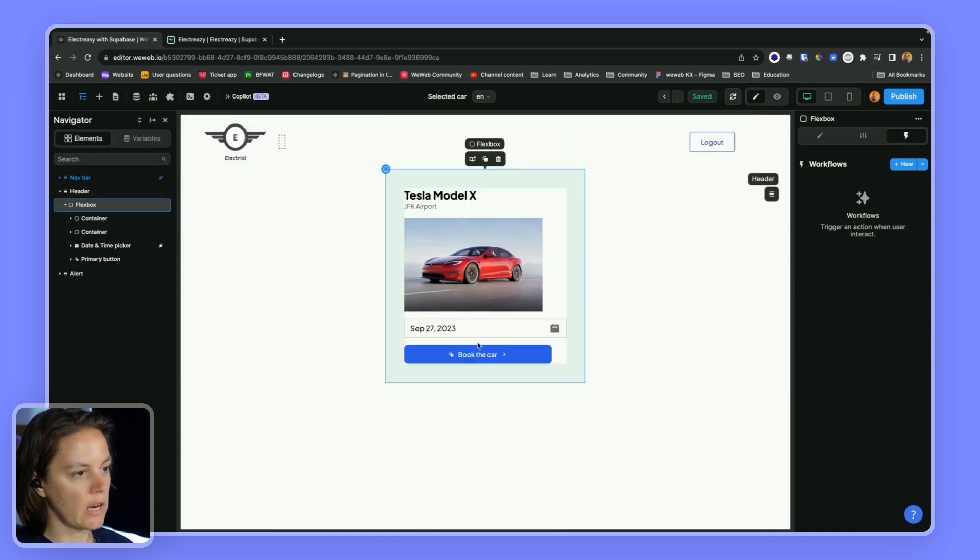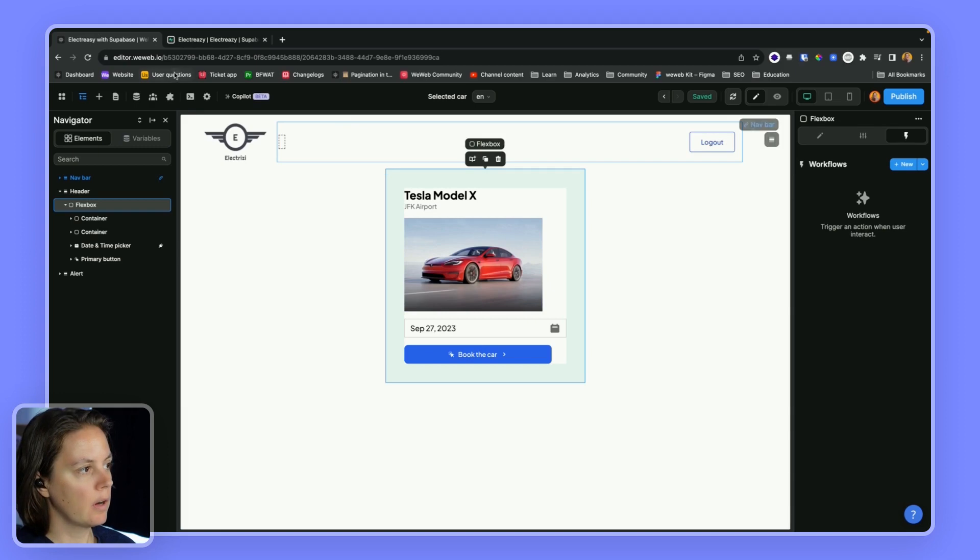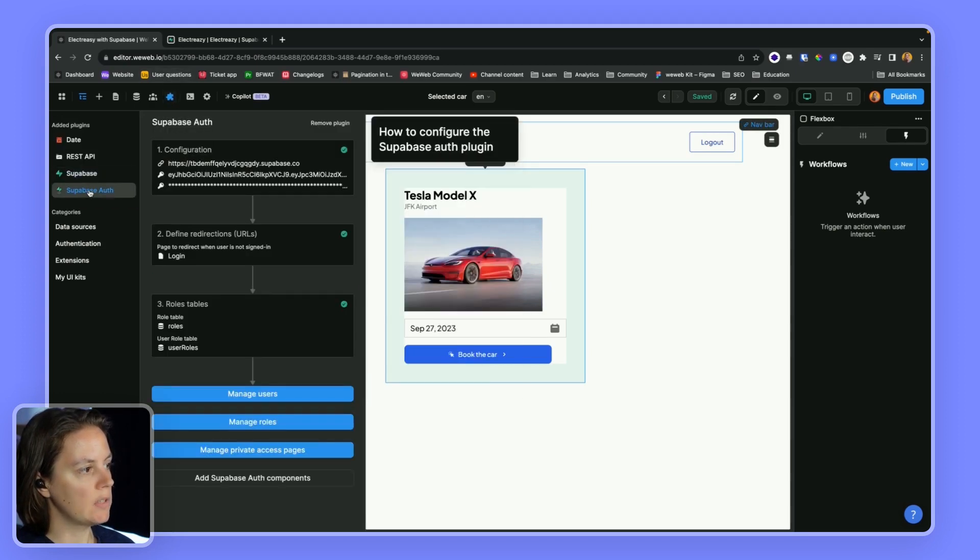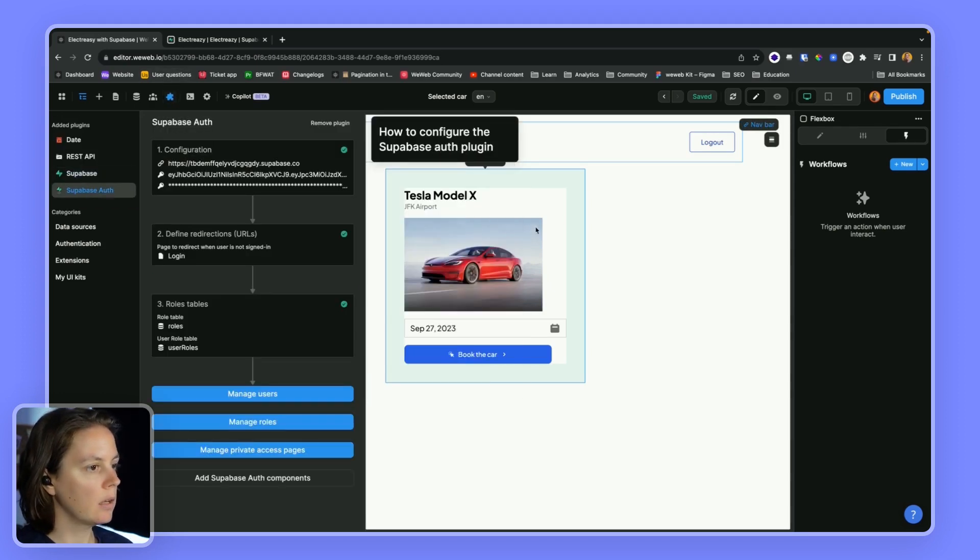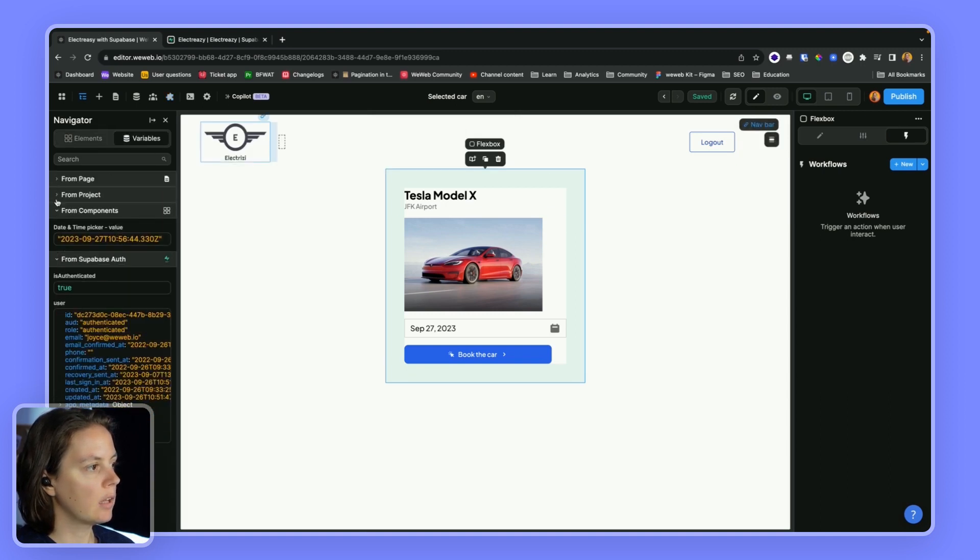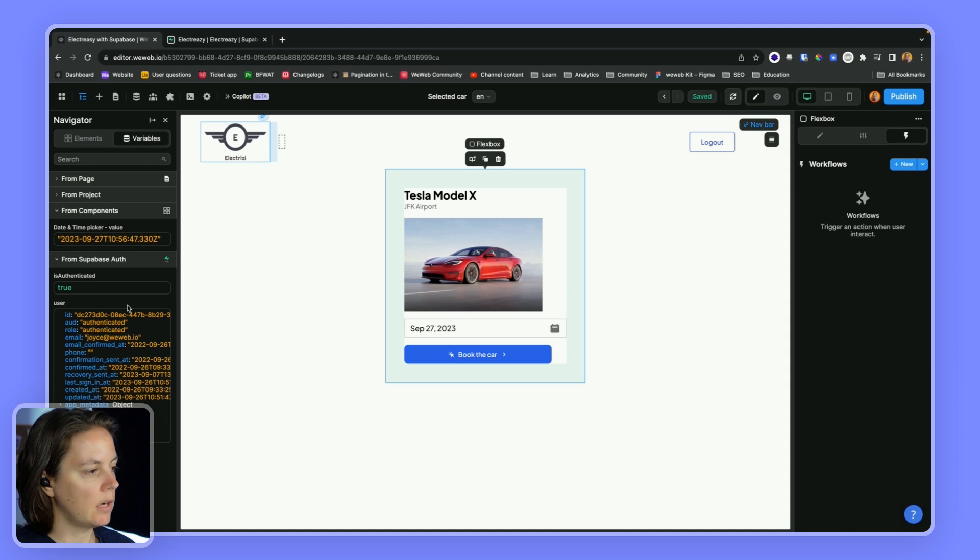So this is the car that I have here, and I've also added the Supabase authentication plugin, and I am currently logged in as a user.